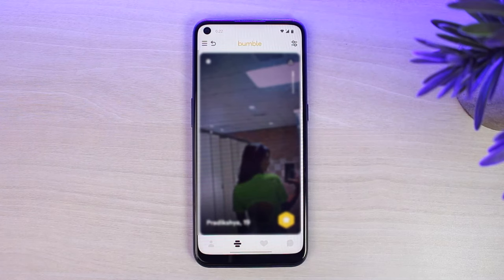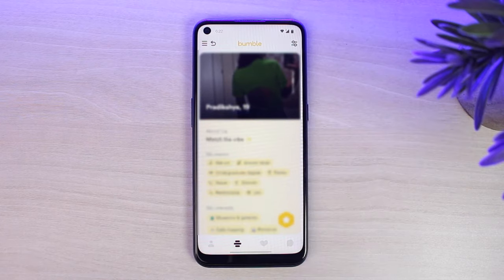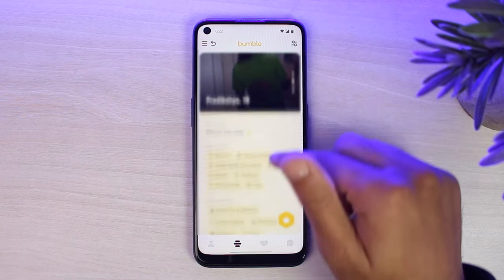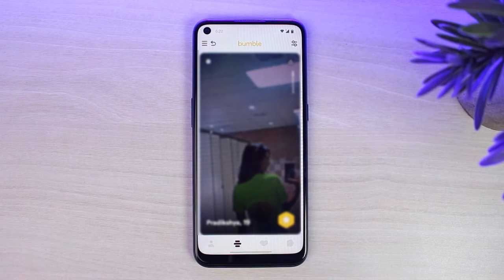Now let me demonstrate the home page. Once you're on your home page you will be able to see the profiles of other people who are on Bumble. In order to view their other photos and description, simply swipe down and you will be able to see all of their details and photos if they have posted more than one.